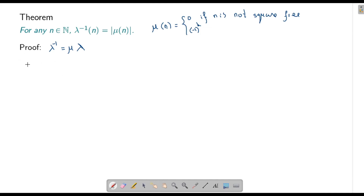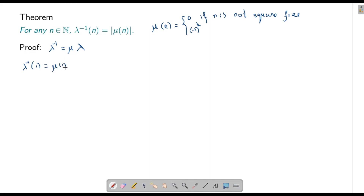When n = 1: λ⁻¹(1) = μ(1) · λ(1) = 1 · 1 = 1, and this equals |μ(1)| = |1| = 1, so the formula holds. Now what happens if n is not square-free?